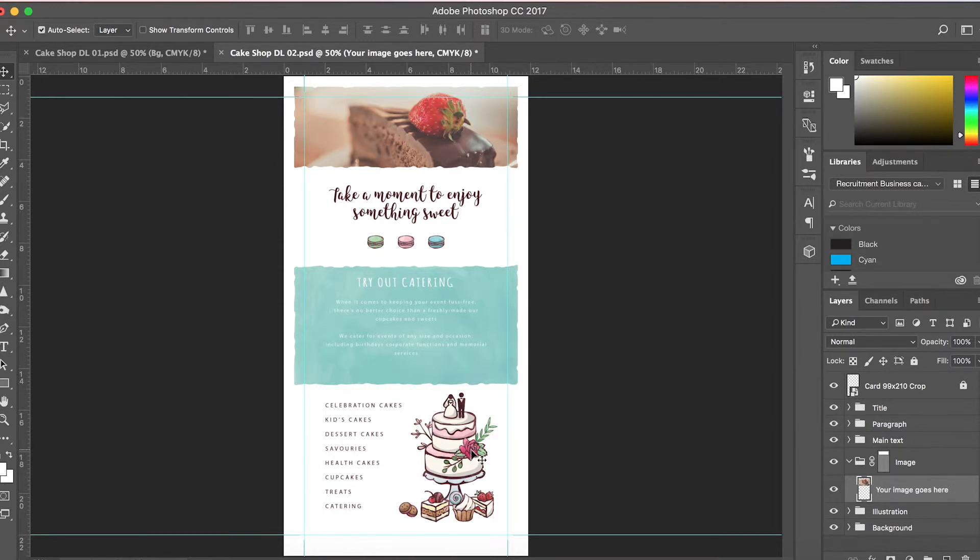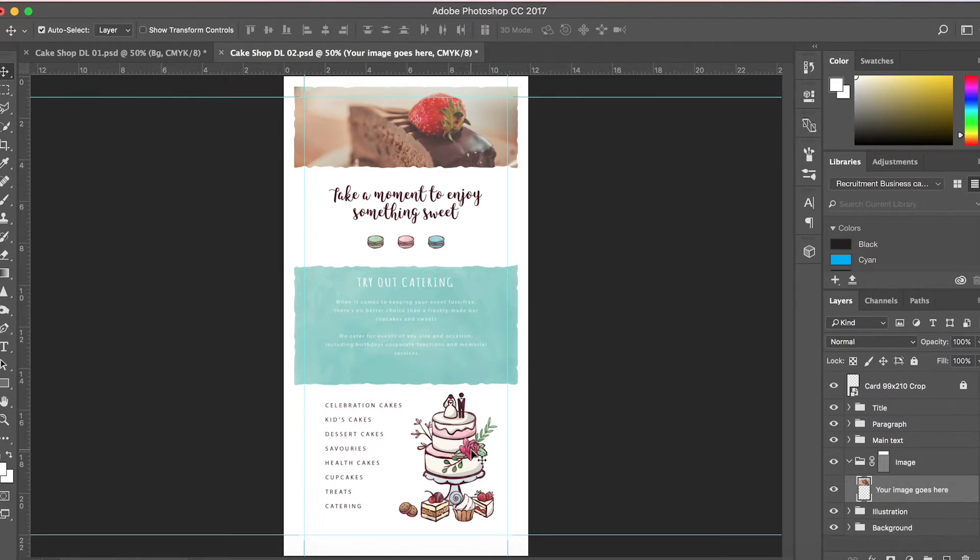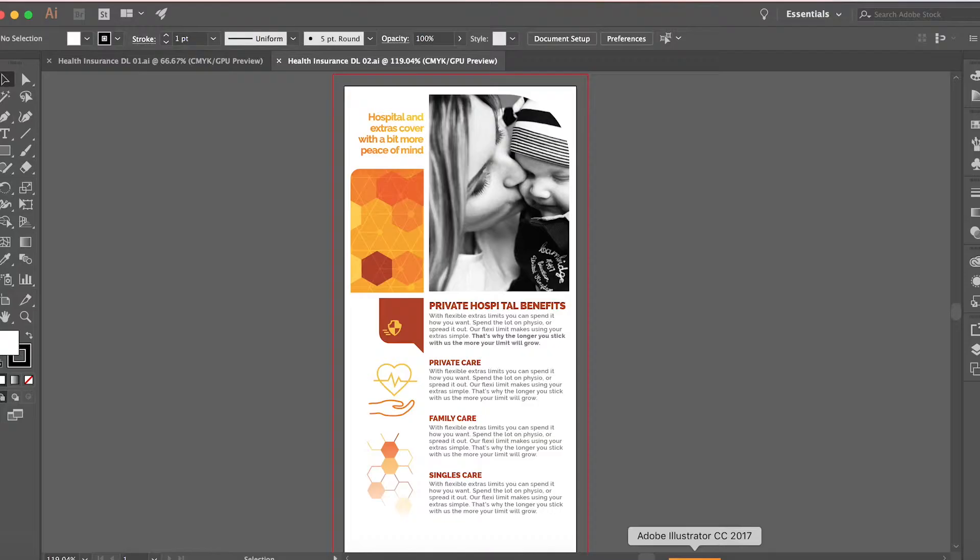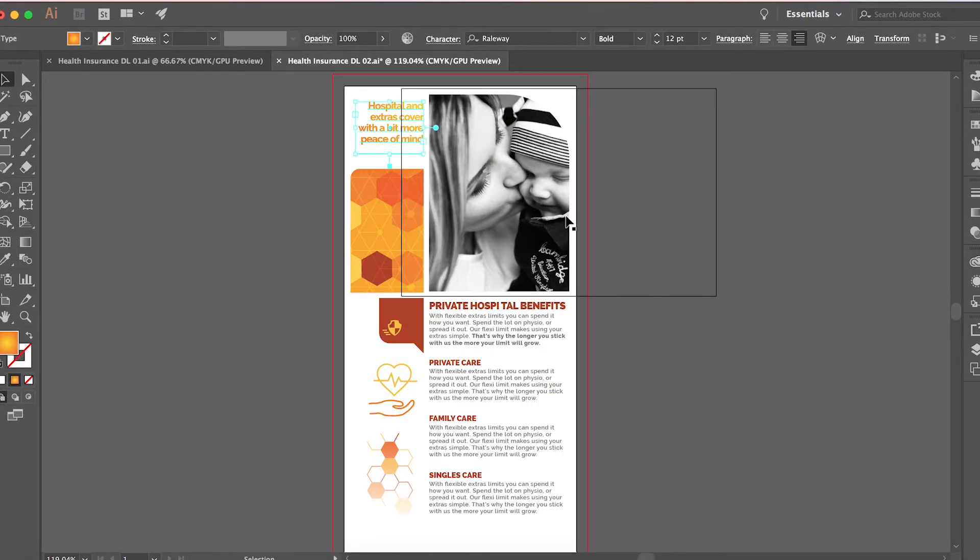Another amazing feature with Brandpacks is that each template comes with a Photoshop file as well as an Adobe Illustrator file. This means that whether you have more experience in Photoshop or would rather use Illustrator to edit your templates, you have both options. Let's go ahead and open up Illustrator. Here we've got a health insurance template.